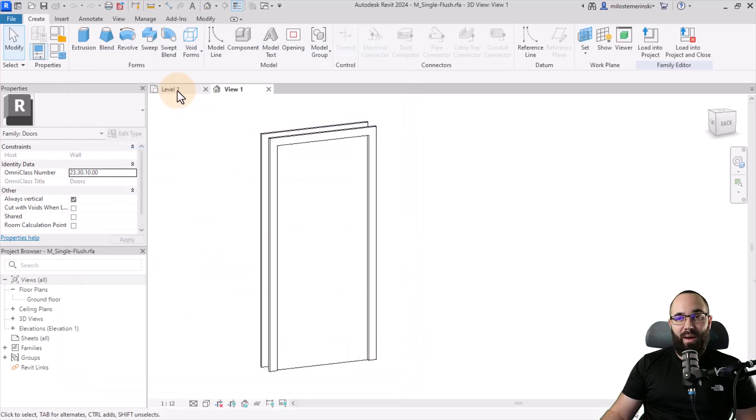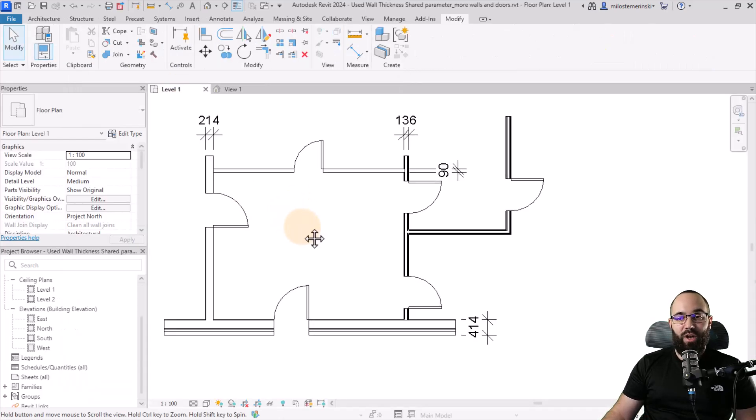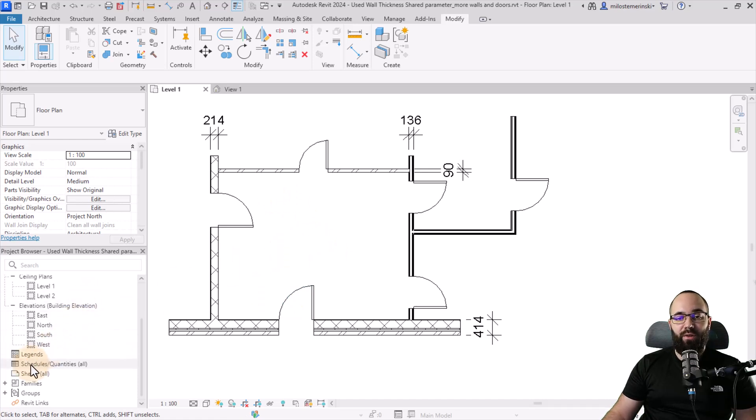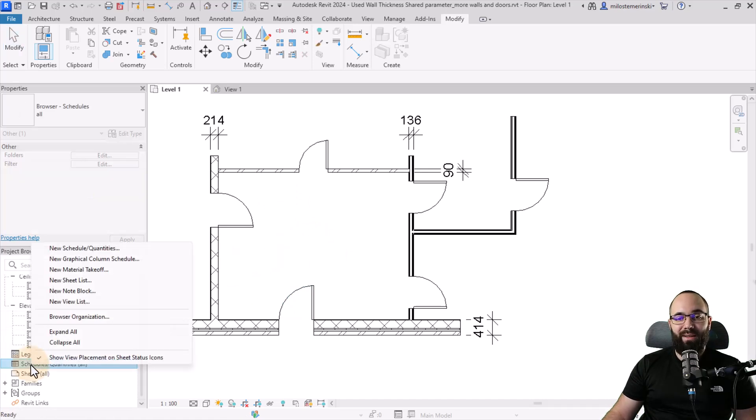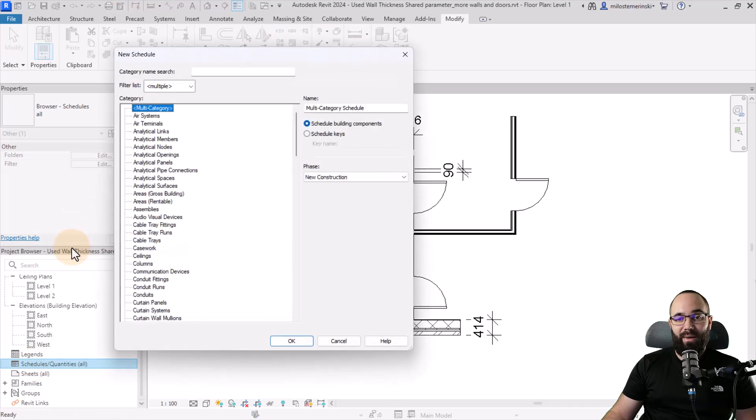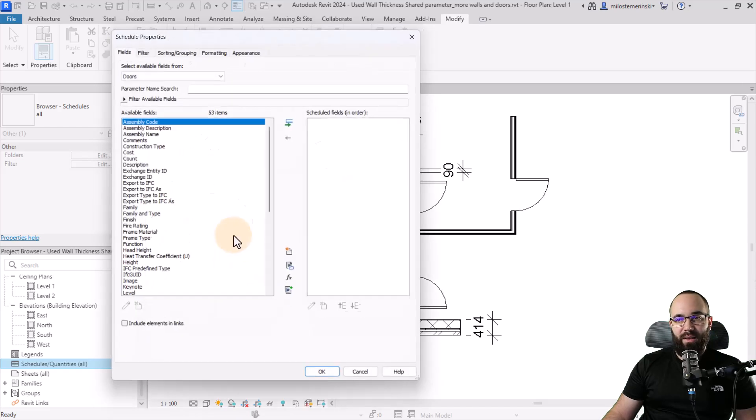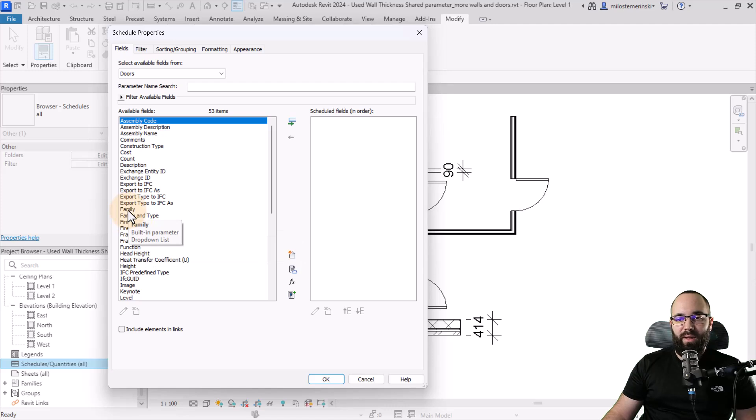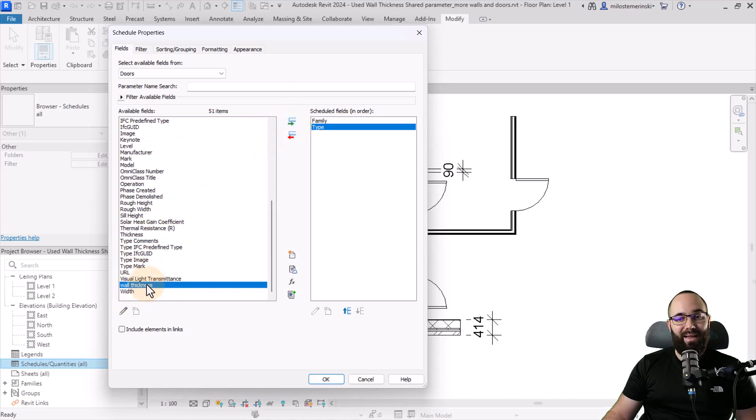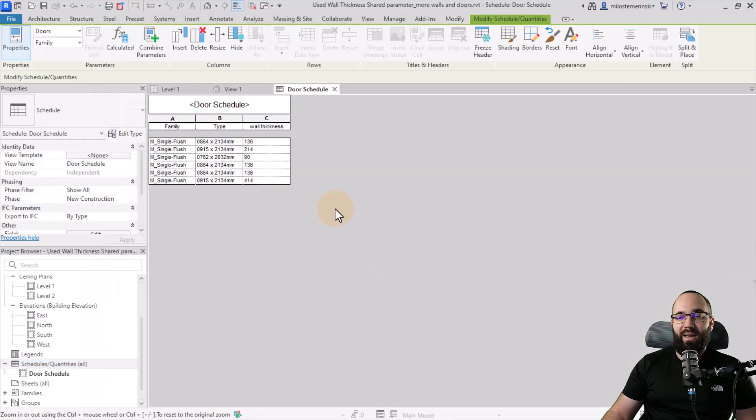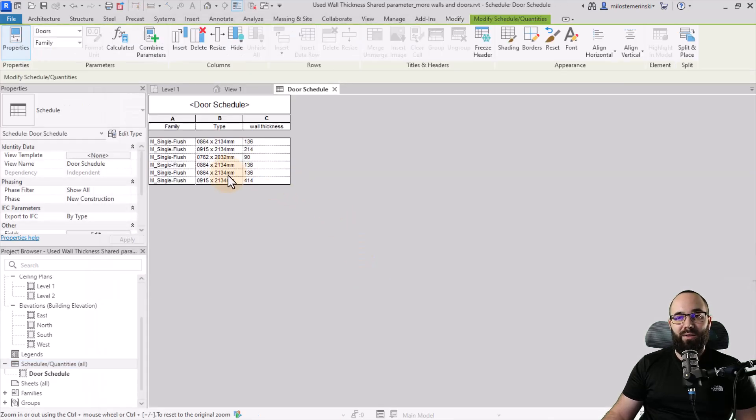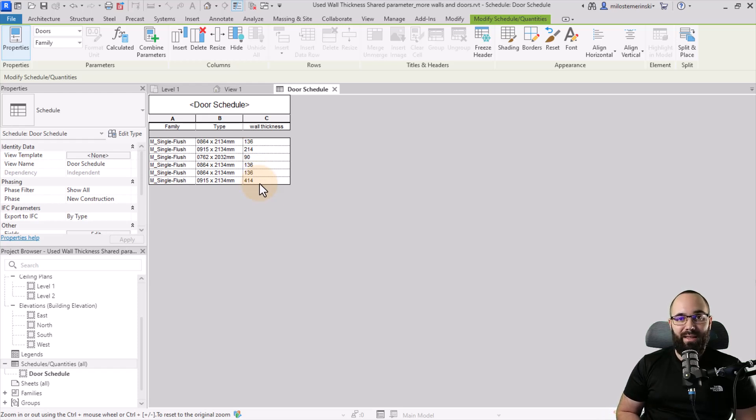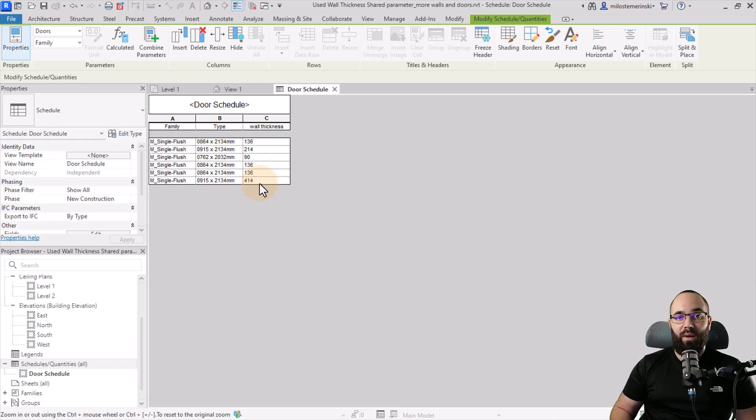Now with that parameter set up, obviously it's a shared parameter, I can come here to the project now and I can go to the project browser, go to schedule quantities, right click, create a new schedule, and this will be a door schedule. And let's click OK. And here I'm just going to go with the simple ones. So let's go with family type. And then also I'm going to find my wall thickness shared parameter and load that in as well. Click OK. And now what you'll see is I have for each of these doors, I have the wall thickness reporting here. So I can send this information to the door manufacturers so they can easily manufacture all of the doors and have them fit to the correct wall where they're supposed to be at.